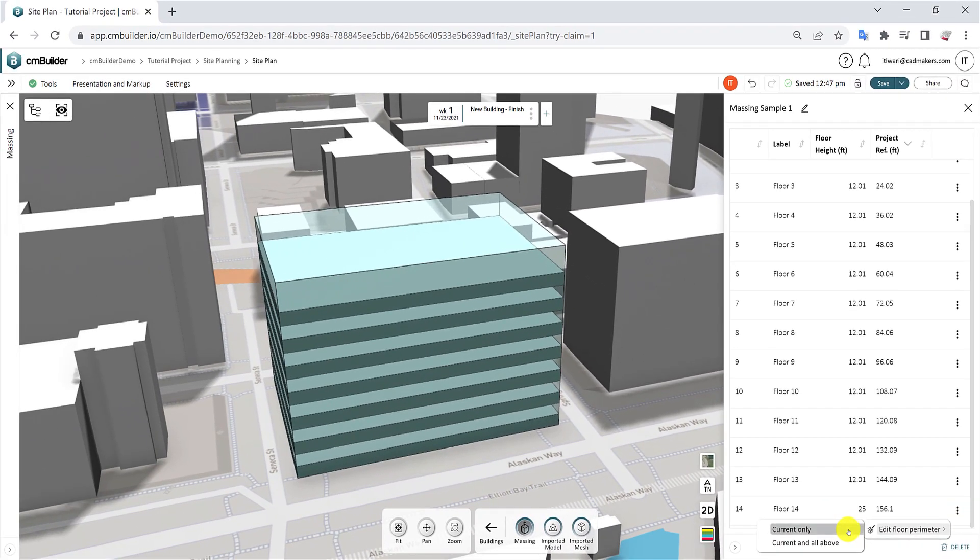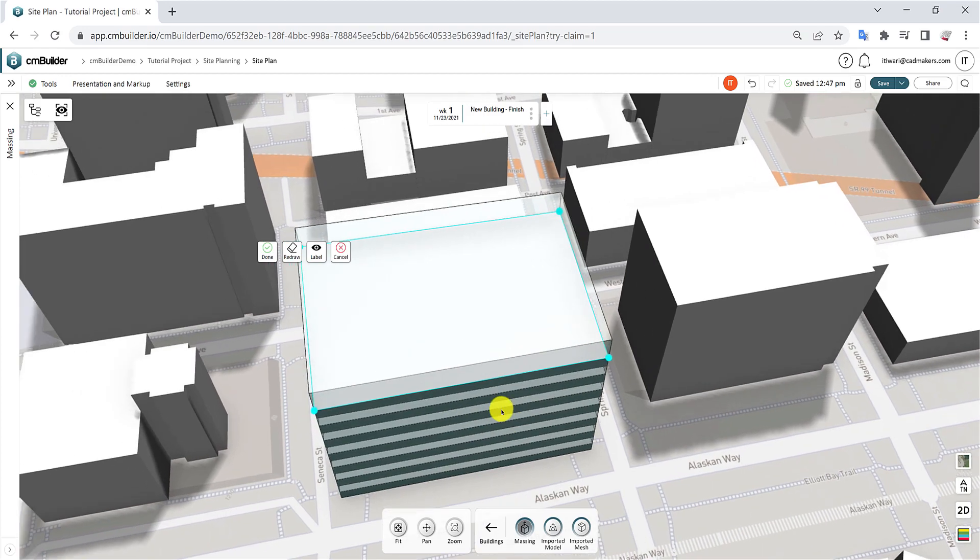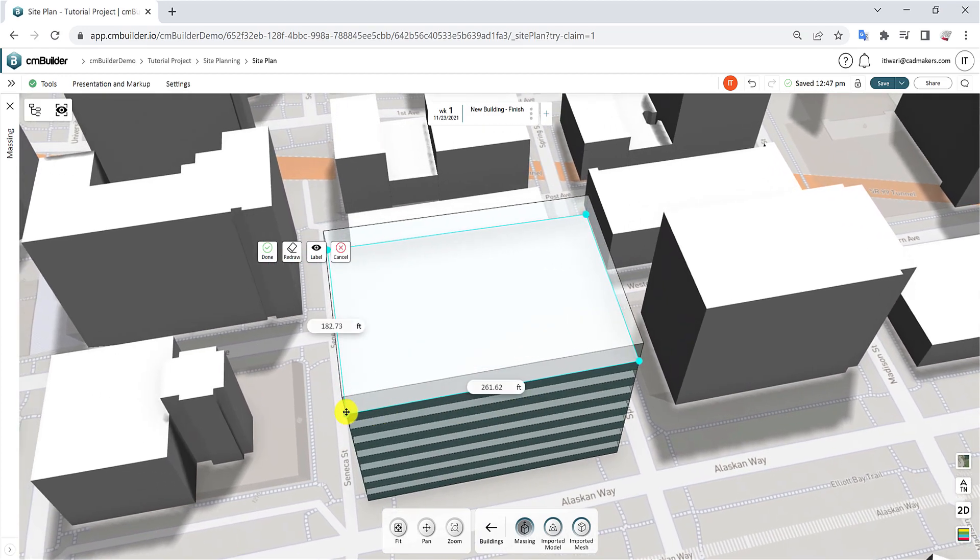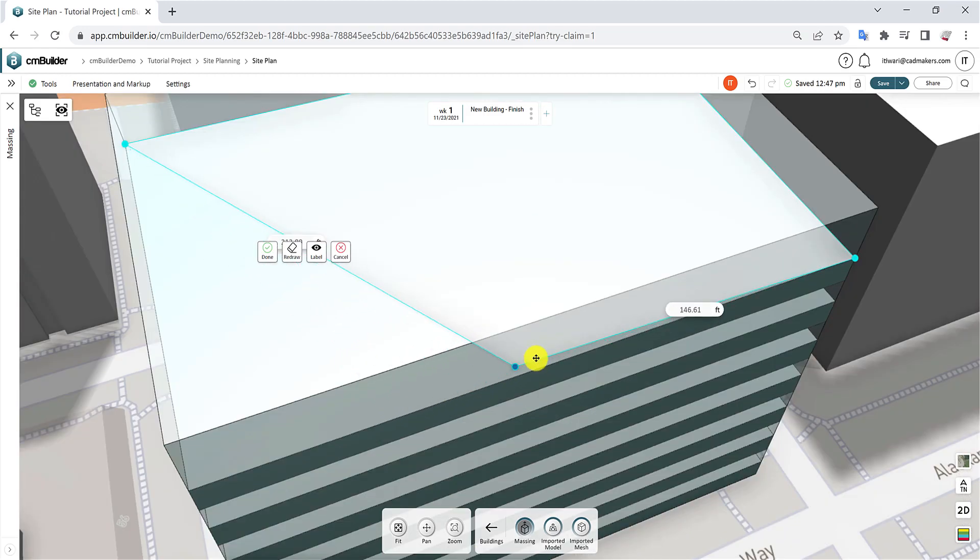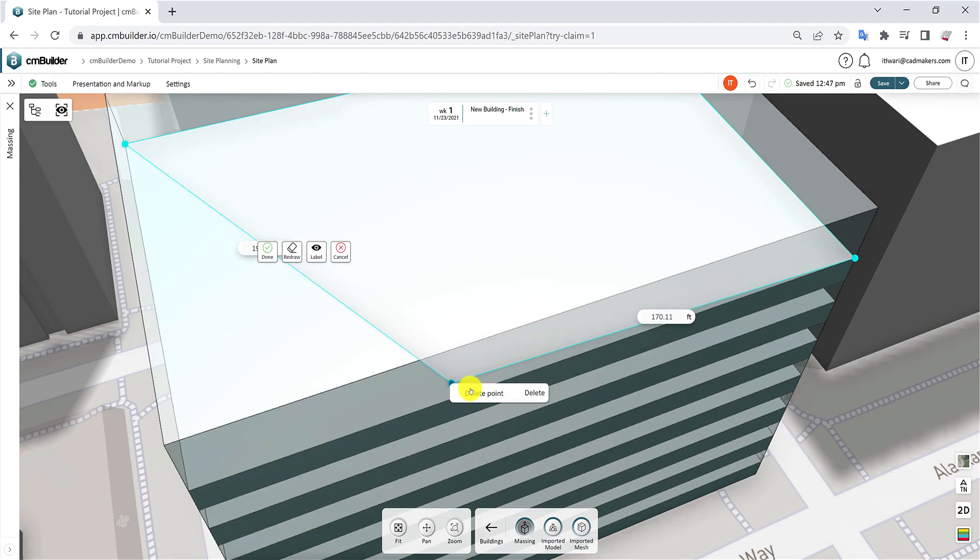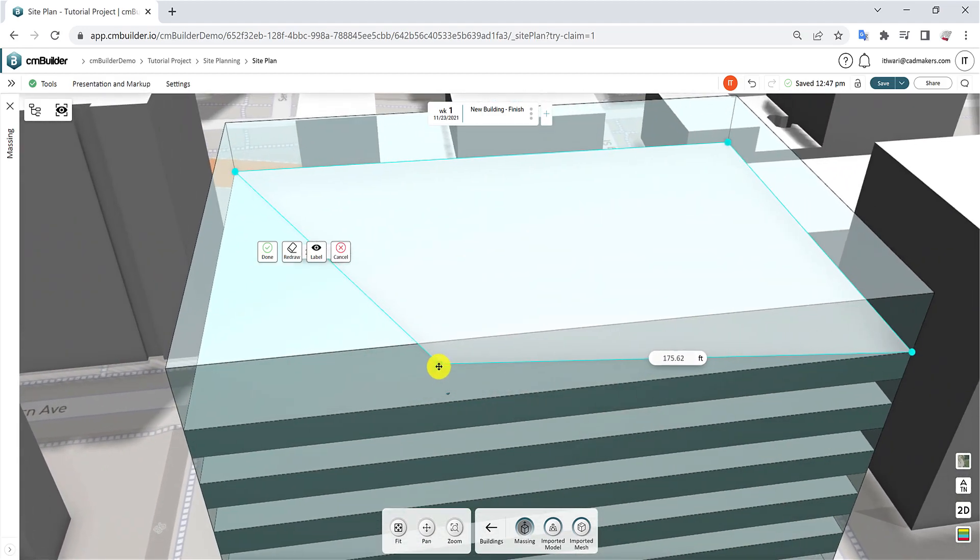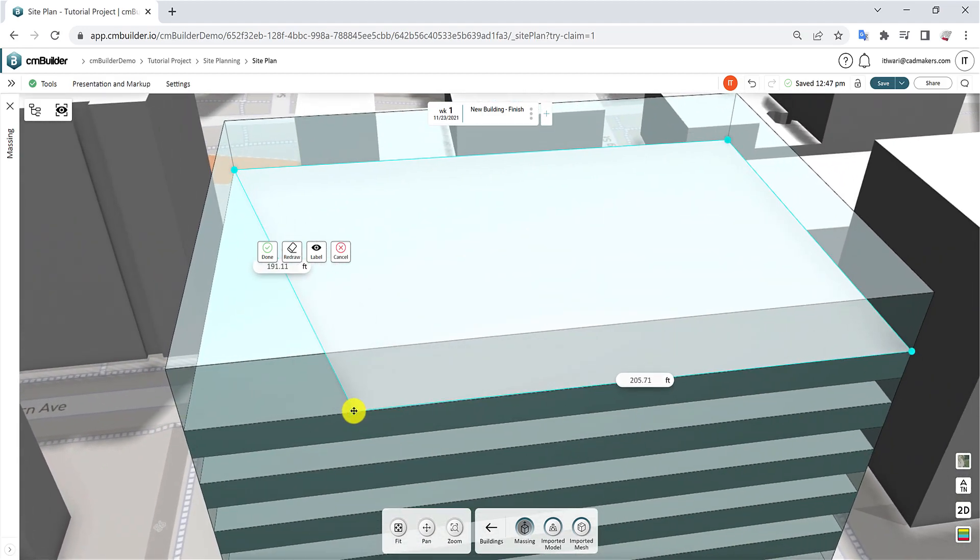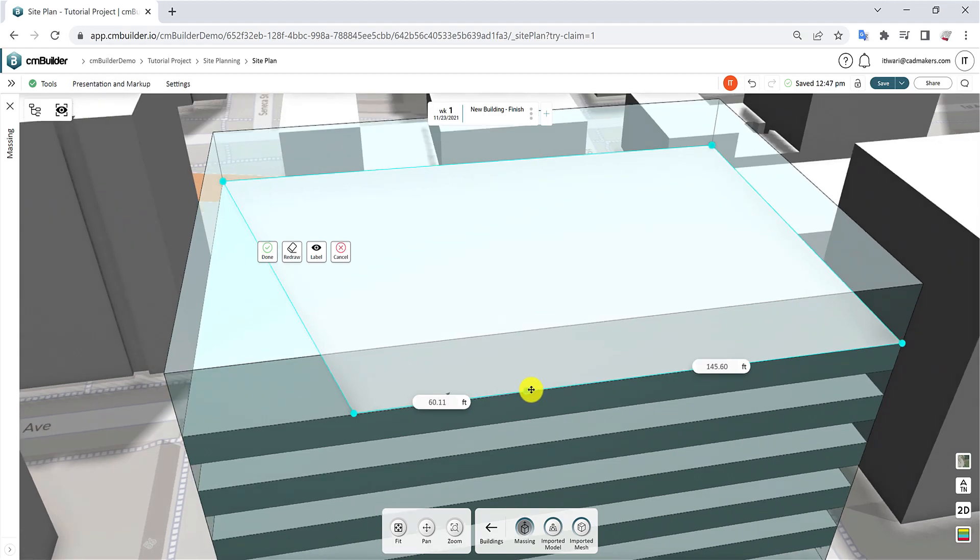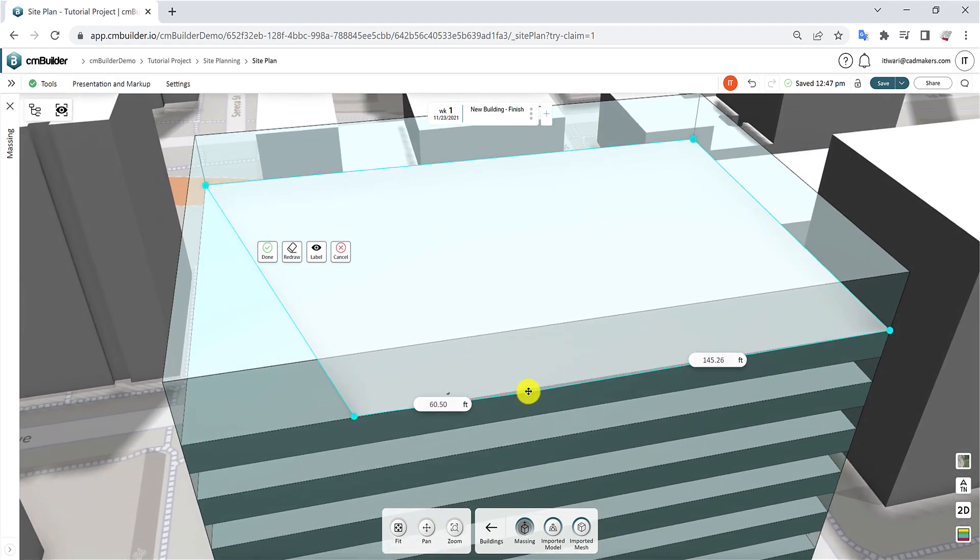You can move, delete and add points, or even redraw the shape entirely. Click and drag a point to reposition it, and right-click to delete. You can also simply select a point and press Delete. Add a new point by clicking on any of the lines and dragging the new point.